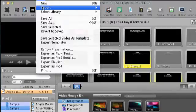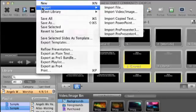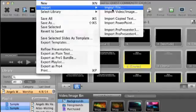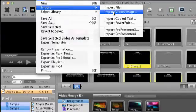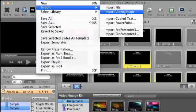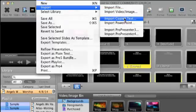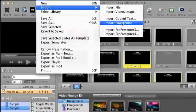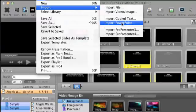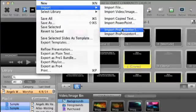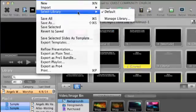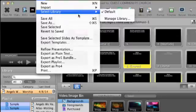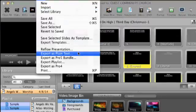Let's talk about the different choices. First off, we have import file. That will allow you to import any ProPresenter file. You can import audio, import a video or an image. You can import copied text. You can import PowerPoint. You can import stuff from Pro3 or Pro4.